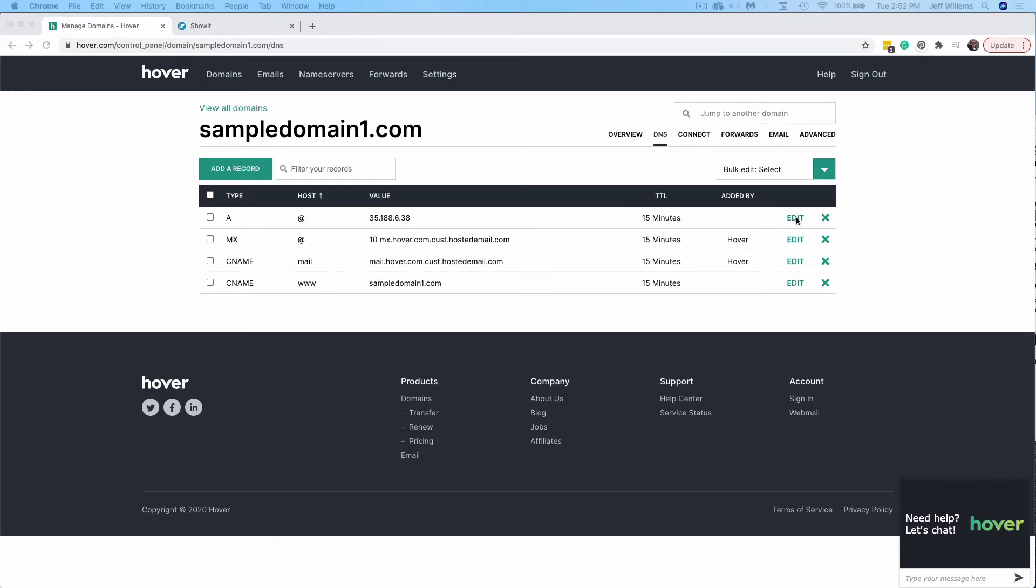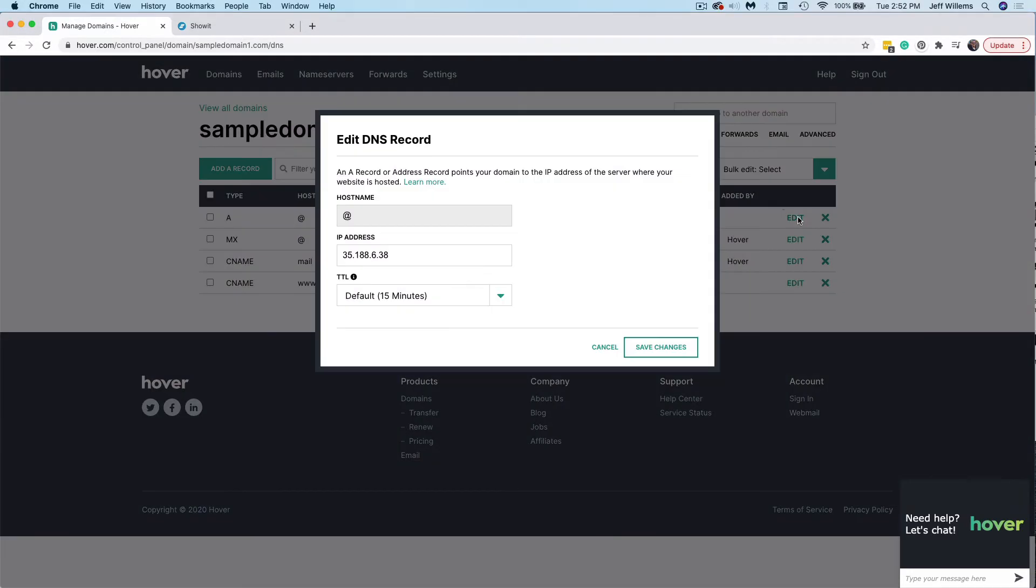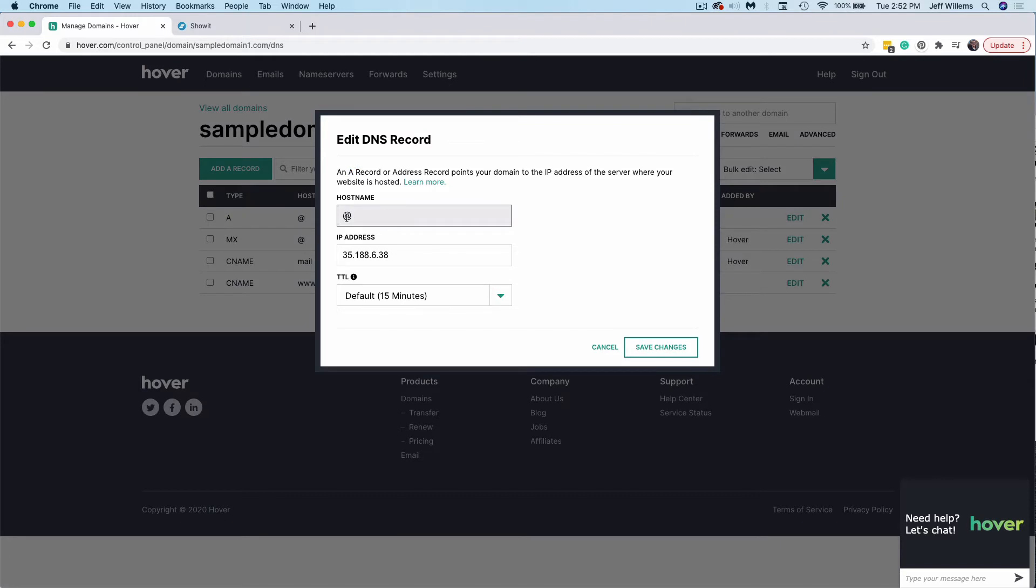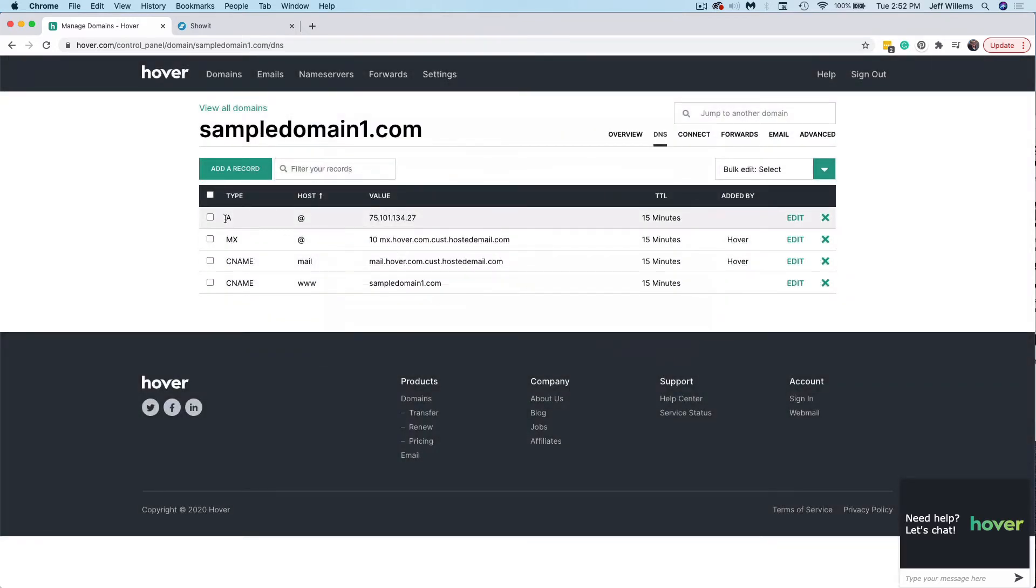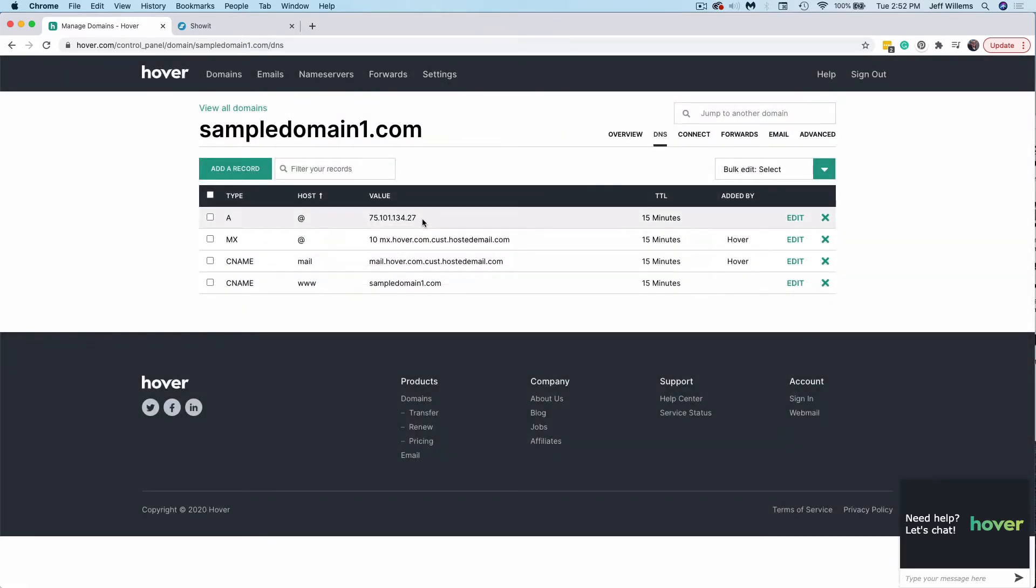I'm going to go ahead and click edit here. So the host name should be the at symbol. And it should be an A record, which we don't have to change because it was already set up that way, but if you were creating it new, be sure to choose the A record option with the host name at symbol. And we want to put in this IP address here. So again, if you don't have a blog, you'll put in the exact same IP address that you see here and we'll save that change. You'll see now that's updated and it should kick over in about 15 minutes.